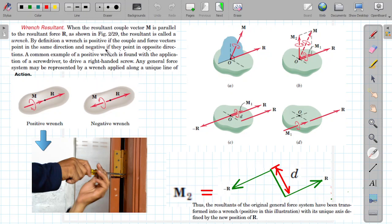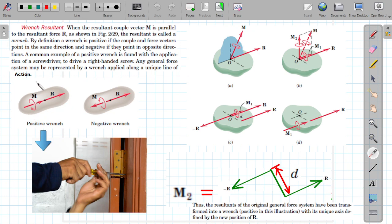By definition, a wrench is positive if the couple and force vectors point in the same direction, and negative if they point in the opposite direction. If the direction of the resultant and the couple moment is the same — along the same line of action — then this forms a positive wrench. You can see this example of a hinge: a door hinge is being tightened by means of a screwdriver, and this is an example of a positive wrench.